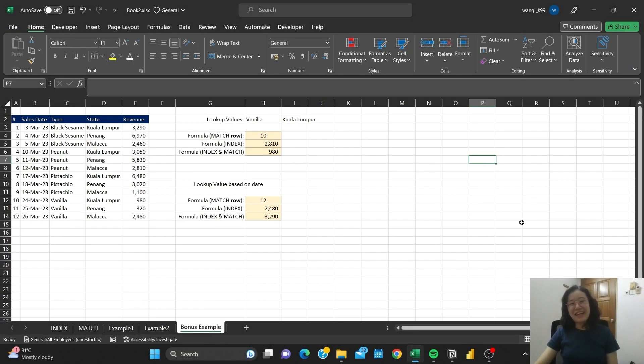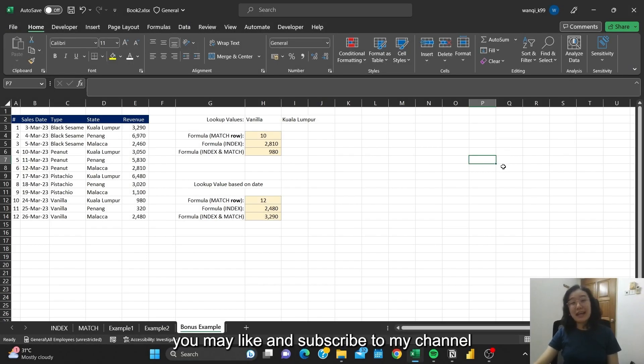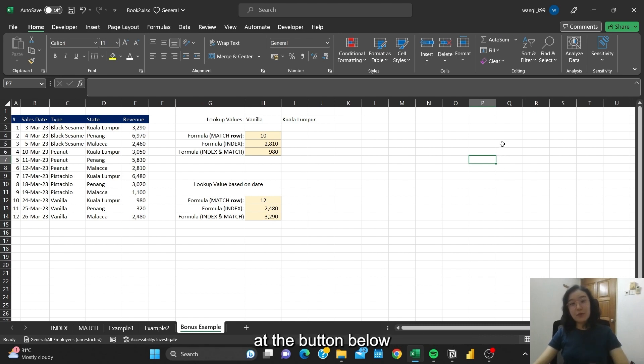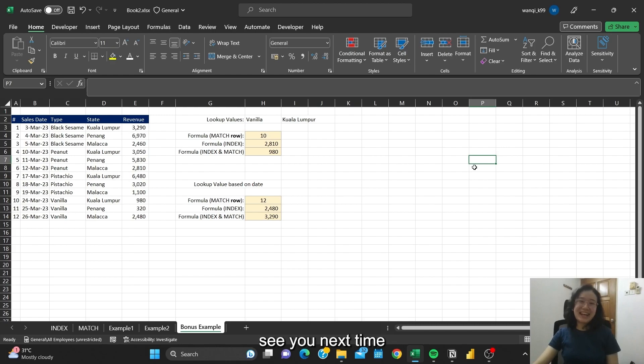Thanks for watching this video. If you enjoyed this, you may like and subscribe to my channel at the button below. I'll see you in my next video. See you next time.